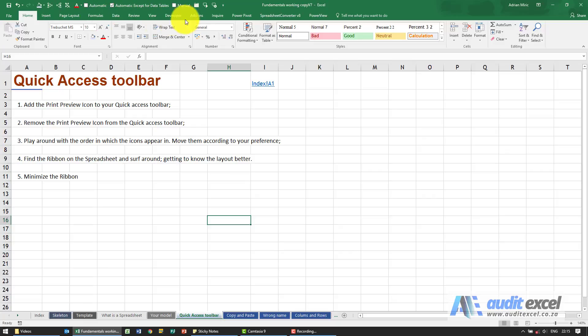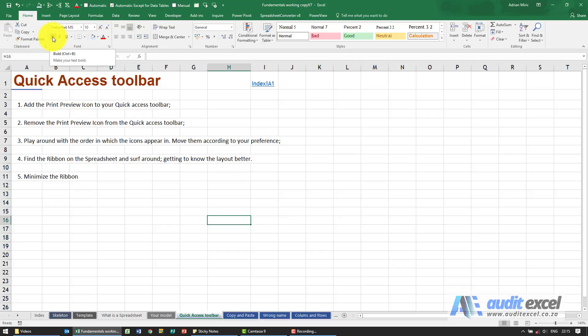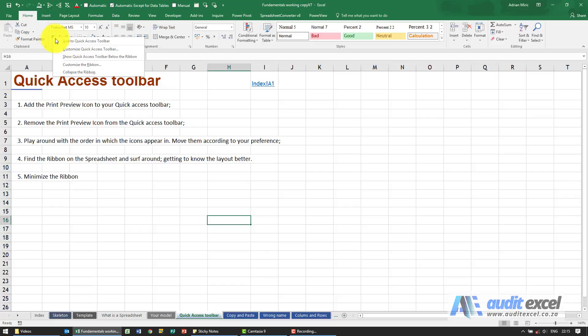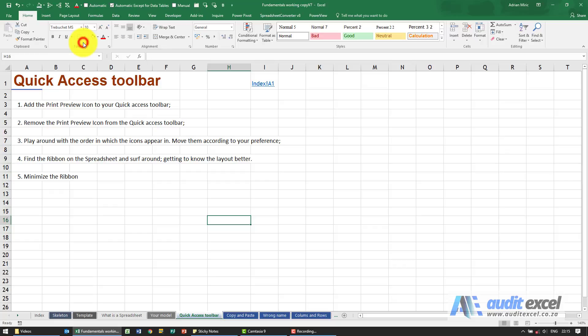For example, you can see I don't have bold anywhere here. Let's say I use it a lot. I can go to the button I like, right-click, and you'll see there's an option to add to Quick Access Toolbar. When I click on it, you'll see it's now there.